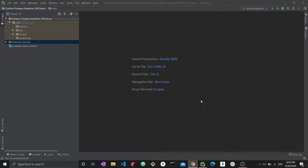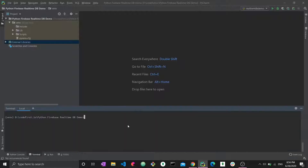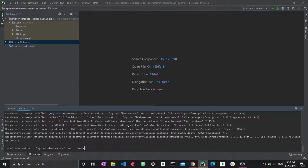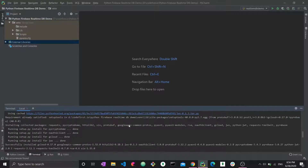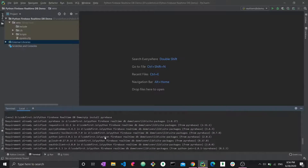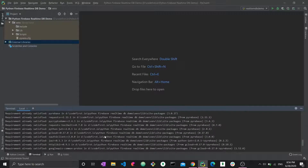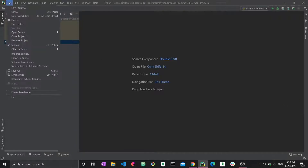I have an empty Python PyCharm project right here. The first thing I want to do is install firebase, so I'm going to go to the terminal and run pip install firebase. I already have firebase so the requirement is already satisfied, but you can go ahead and download it and wait a few minutes for it to install.